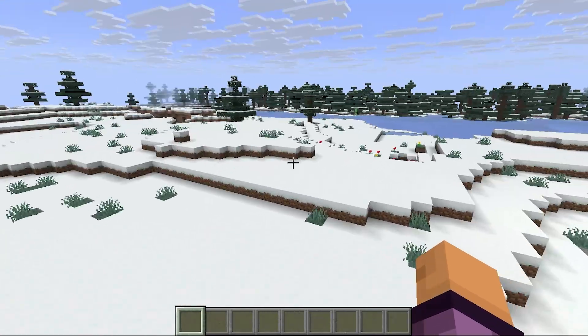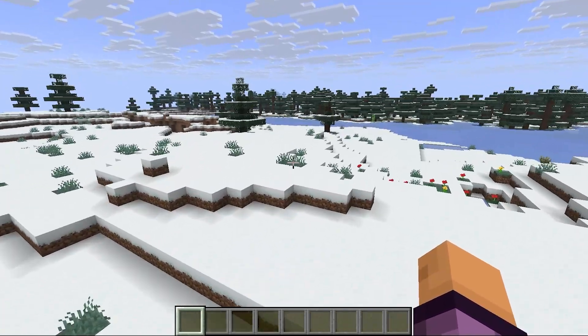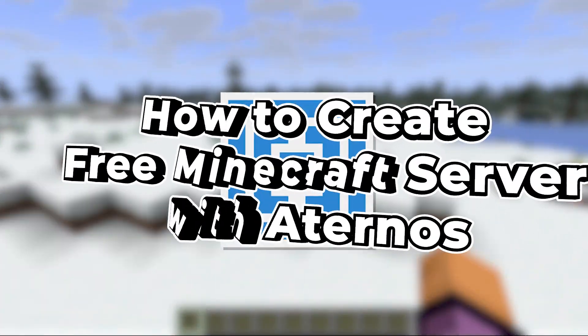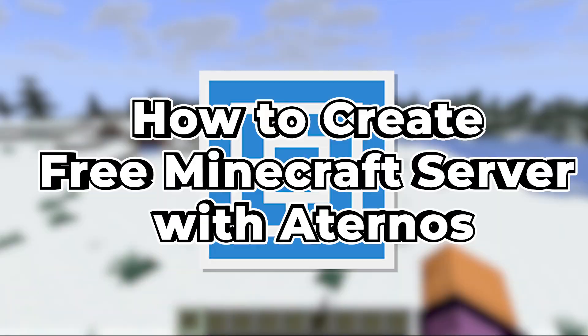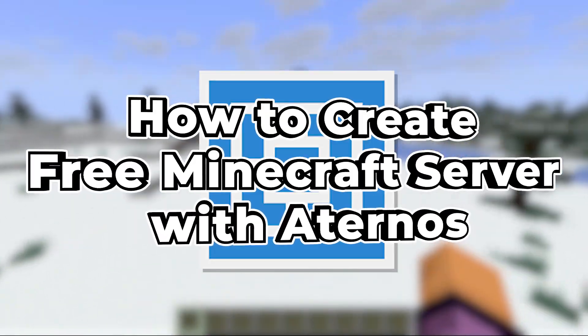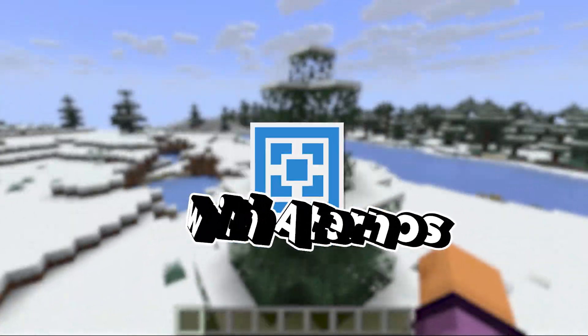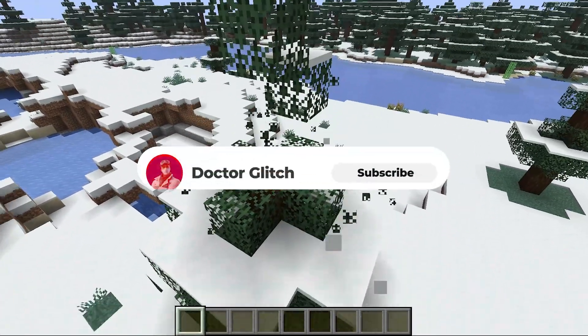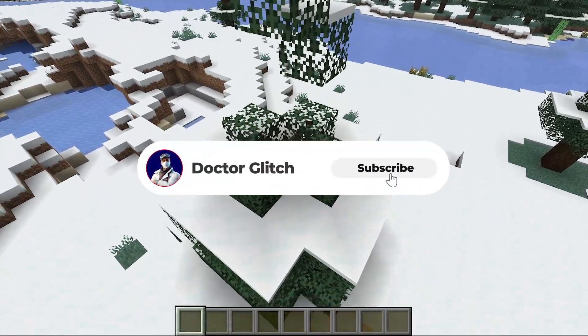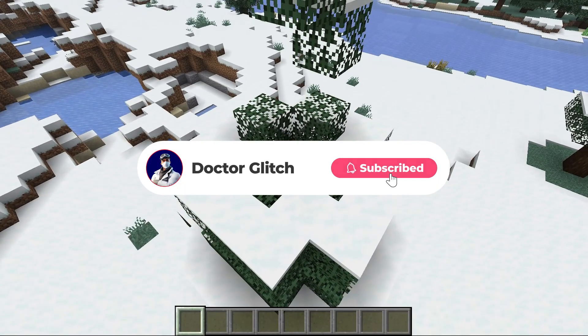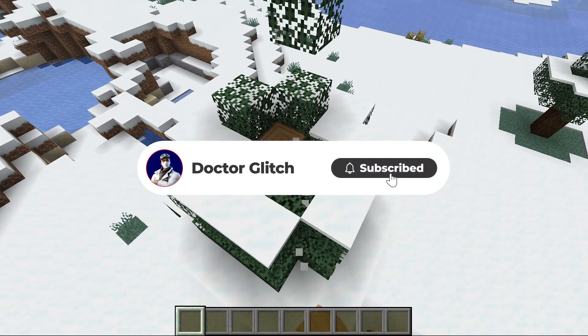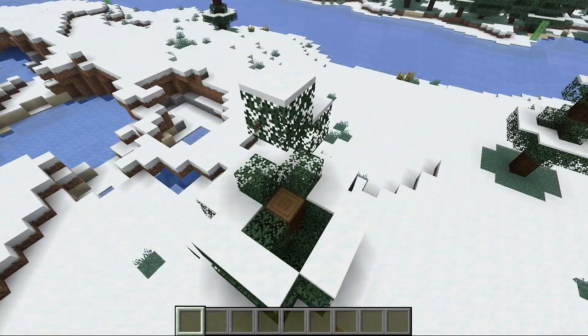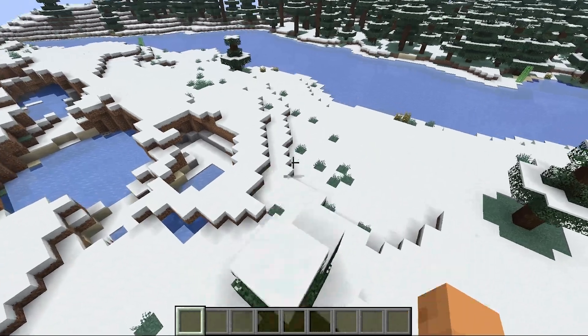What's going on guys, in this video I'm going to show you how to set up your very own free Minecraft server using Aternos. If you're new here, make sure to hit that subscribe button down below and drop a like as it really helps the channel grow and bring out these useful tutorials for you guys.